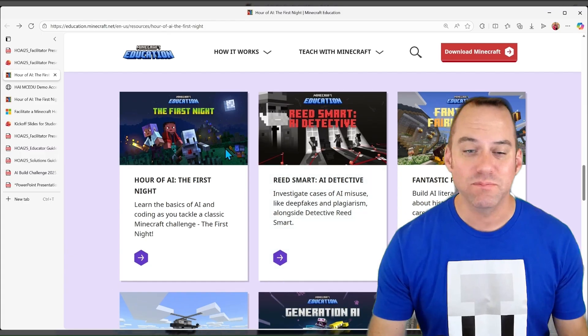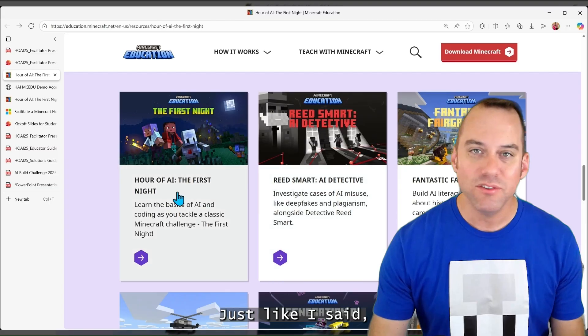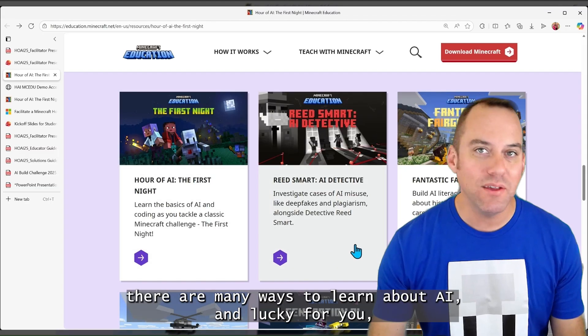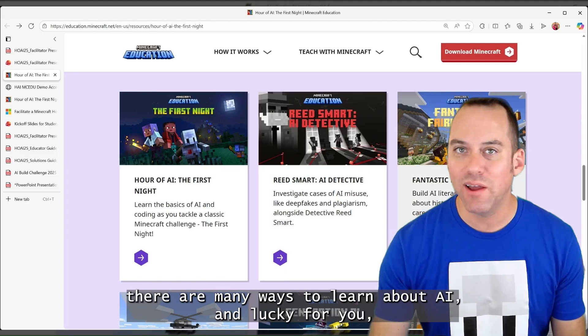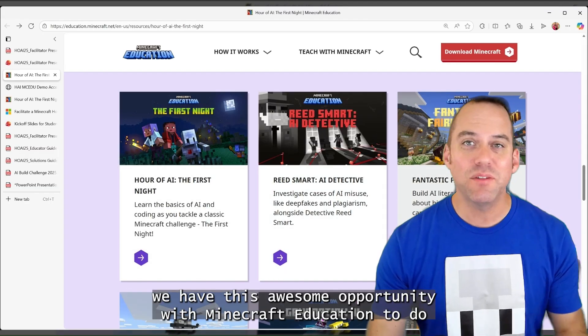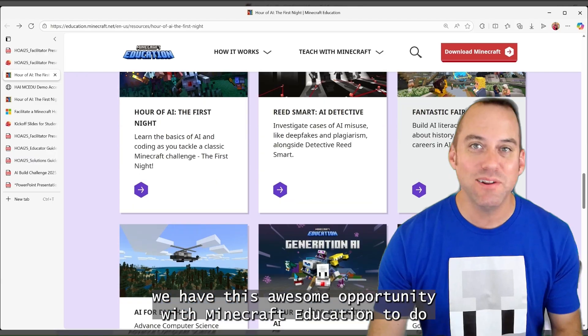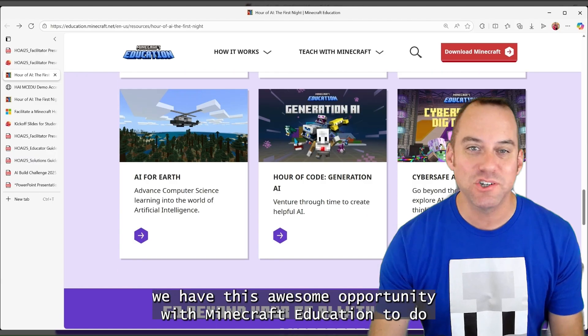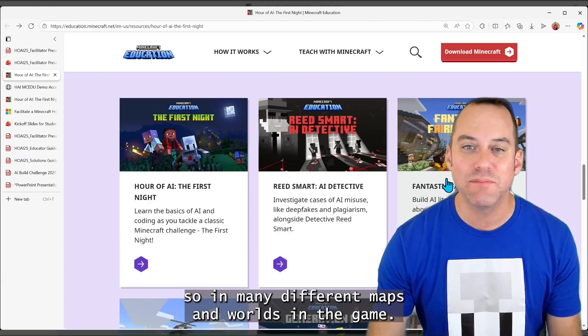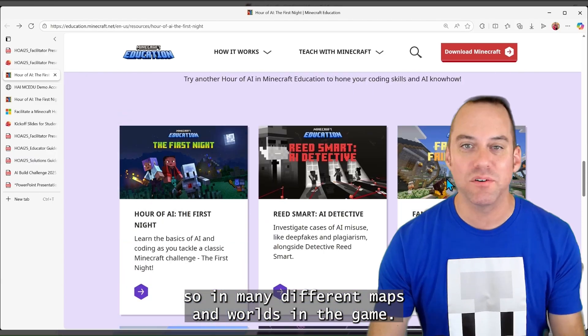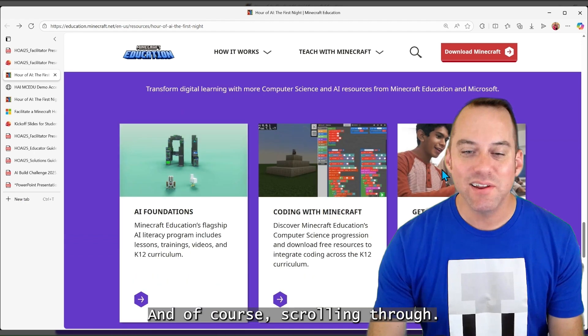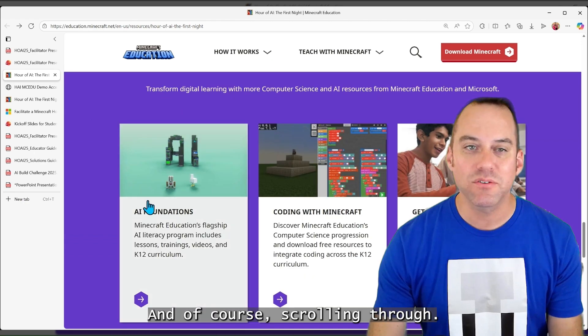But there's additional resources and events that you can connect with, like a playthrough. Just like I said, there are many ways to learn about AI, and lucky for you, we have this awesome opportunity with Minecraft Education to do so in many different maps and worlds in the game. And of course, scrolling through, it's not just a game.